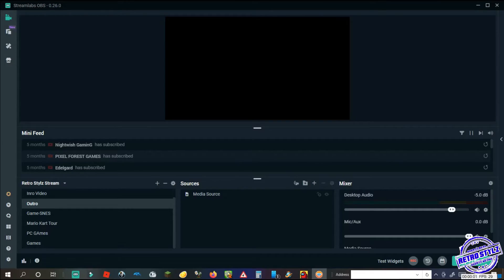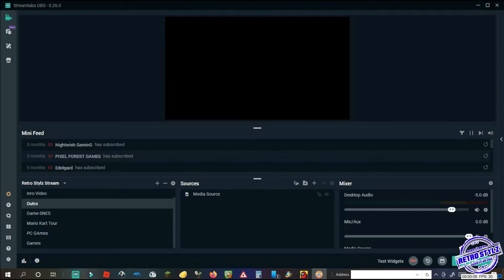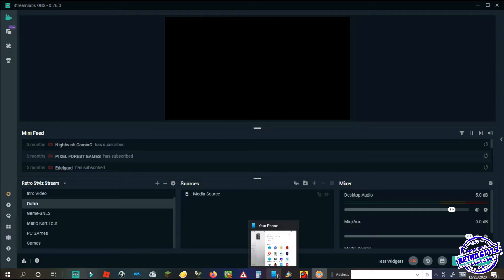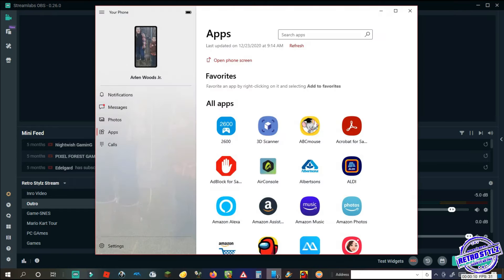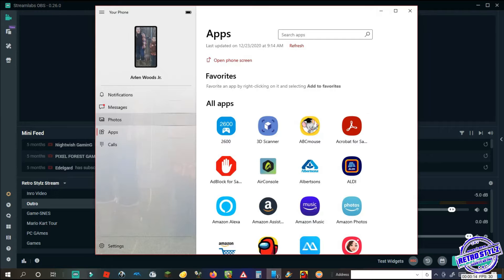All right you guys, here we are, we are getting started with the AR emoji in Stream Labs OBS. This is an awesome way to be able to stream using your AR emoji. Unfortunately I cannot capture the footage from my phone and my camera and screen record at the same time, so here we are, we're using the Windows app.